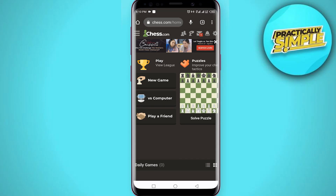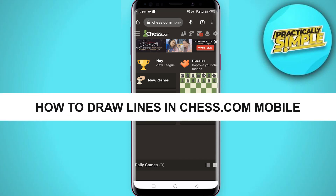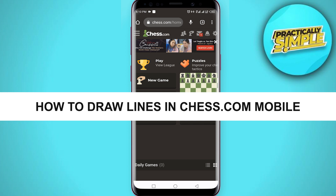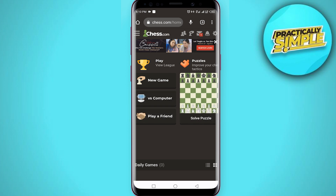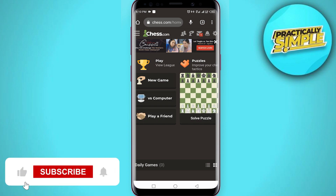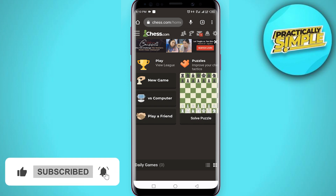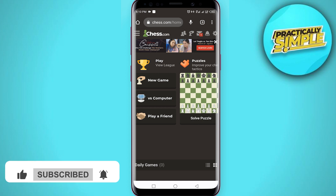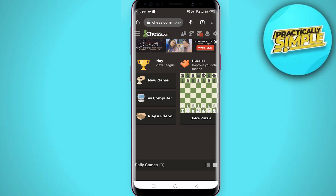Hey everyone, welcome back to the channel. In today's video I'm going to show you how you can draw arrows in chess.com using your mobile phone. First of all, you just have to open chess.com in your browser, like I just opened it in my Google Chrome.